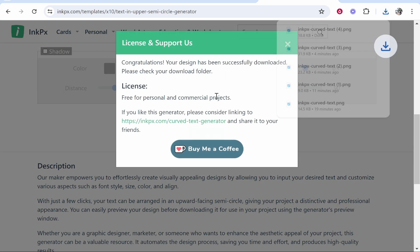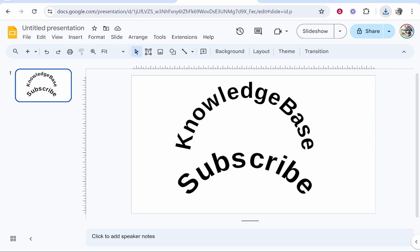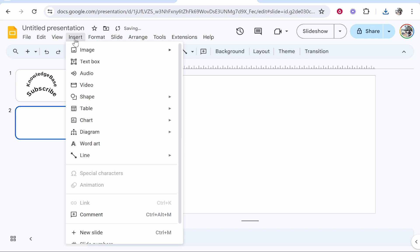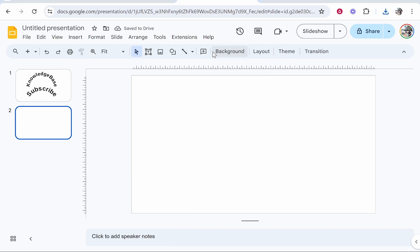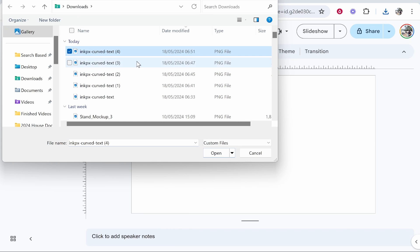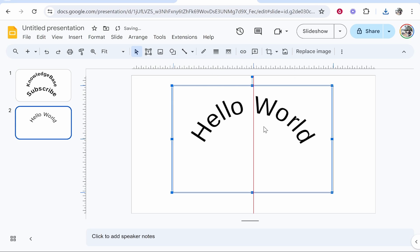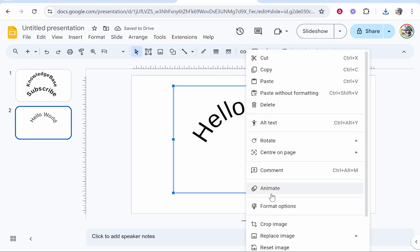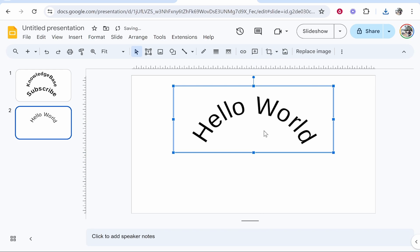Now head over to Google Slides and then go to Insert, Image, Upload from Computer, and then upload your curved text. Here it is. Now what I would recommend you do is cut off any of this dead space. Right-click, crop image, and then go ahead and cut out any of this dead space. You've now got your curved image in Google Slides.